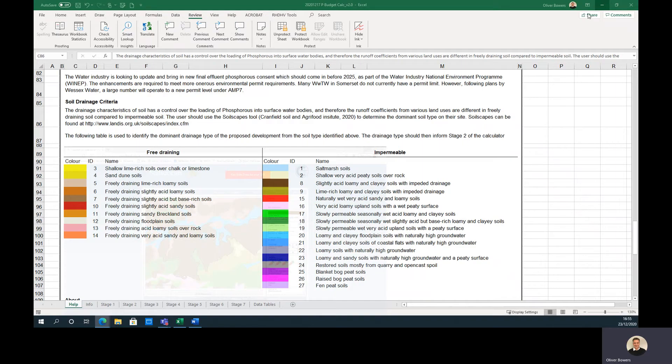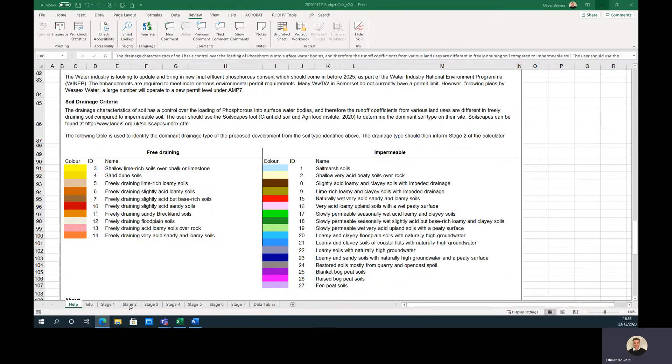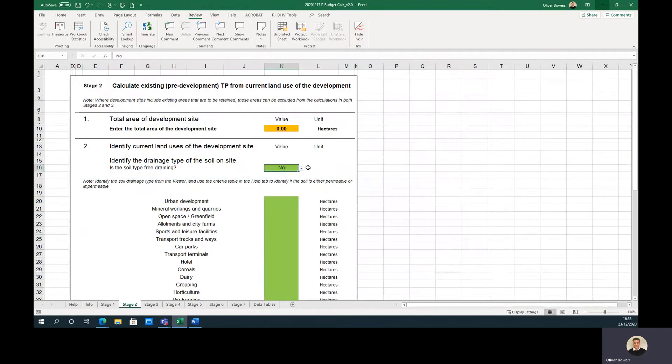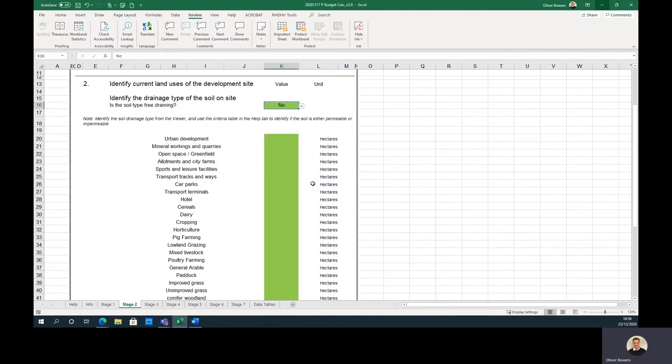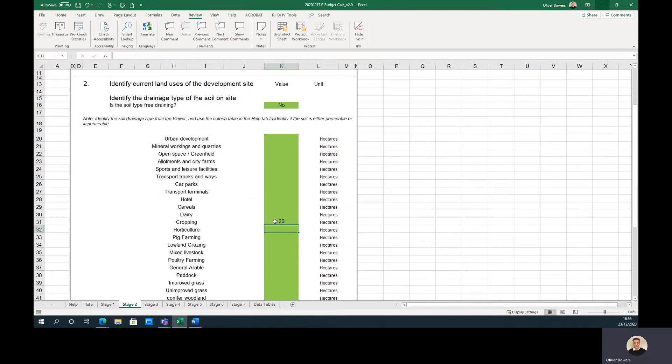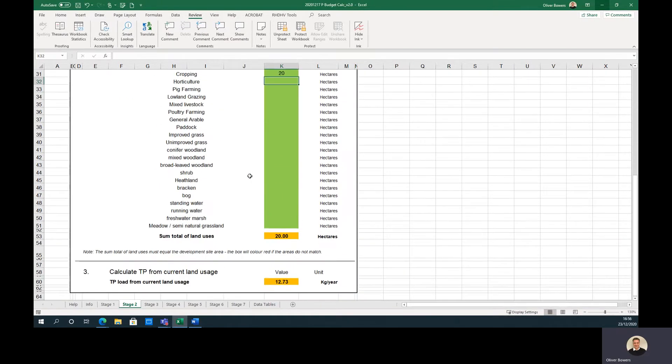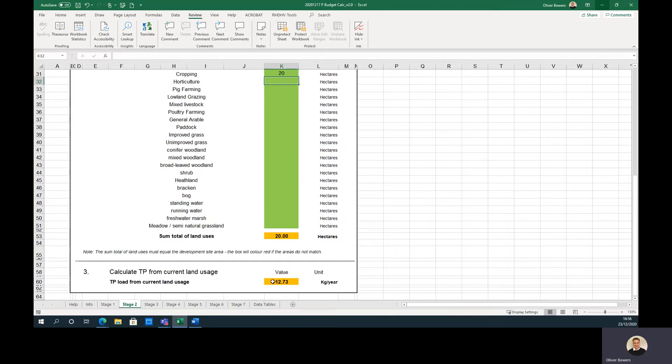In the case where free draining and impermeable soils are both found on site, then the soil type with the largest area should be chosen. The user should then answer yes if the soil is free draining or no if it is impermeable. Next the user should input the various current land users on site in hectares. Multiple land uses can be selected and the total area automatically calculated. This will automatically calculate the total phosphorus loading from the current land uses.